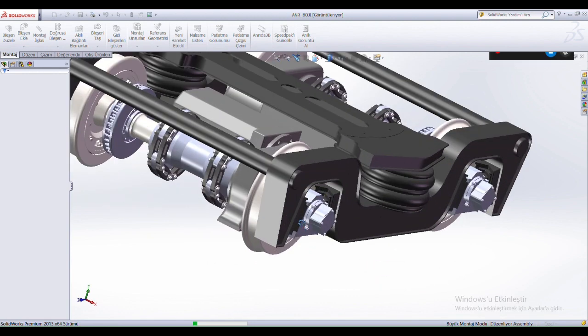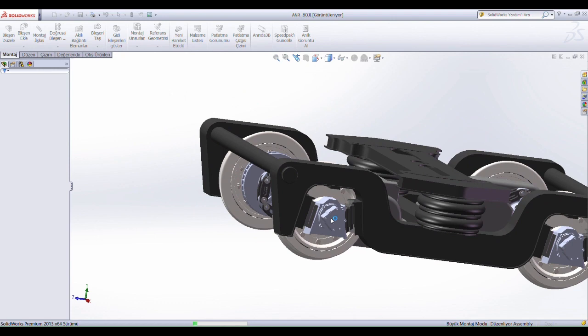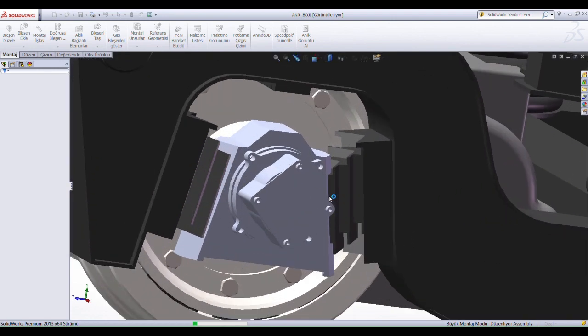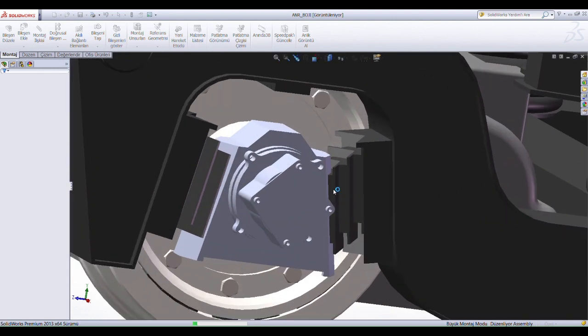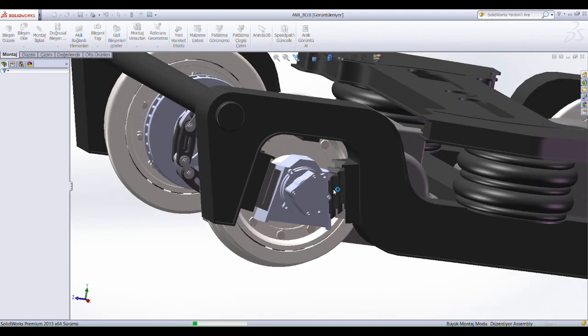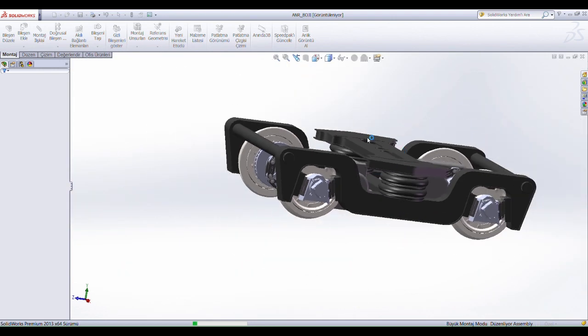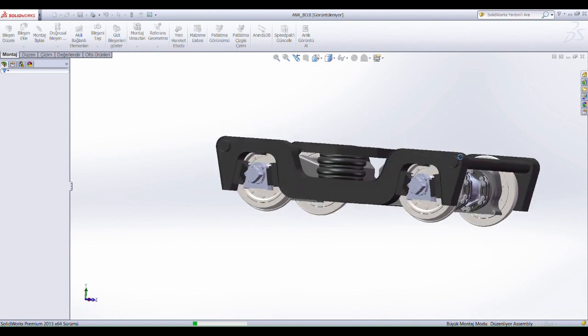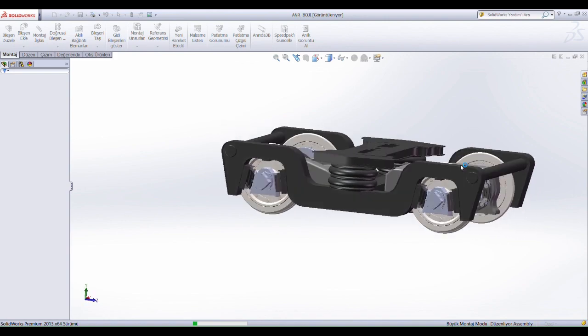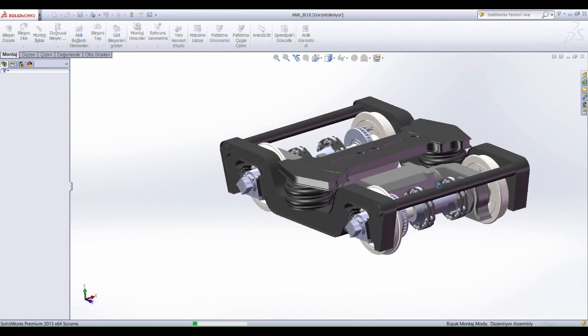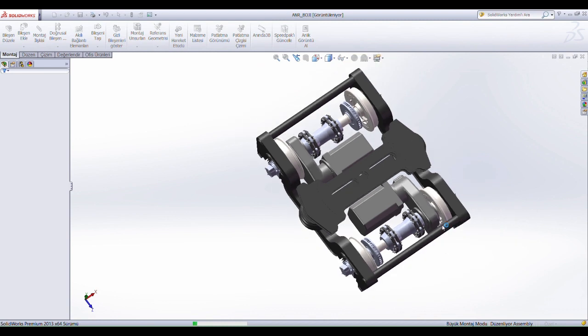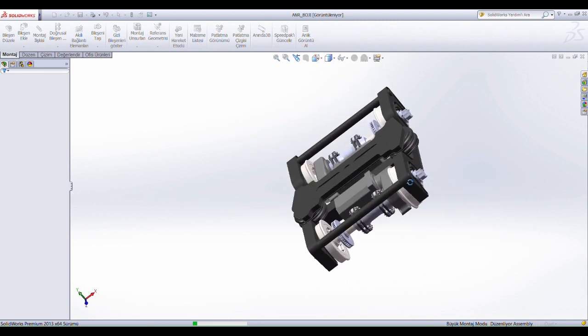It serves as the undercarriage of the train or tram, supporting the weight of the vehicle and providing stability as it travels along the tracks. Bogeys are designed with a combination of wheels, axles, suspension systems, and bearings to ensure a smooth and safe ride.